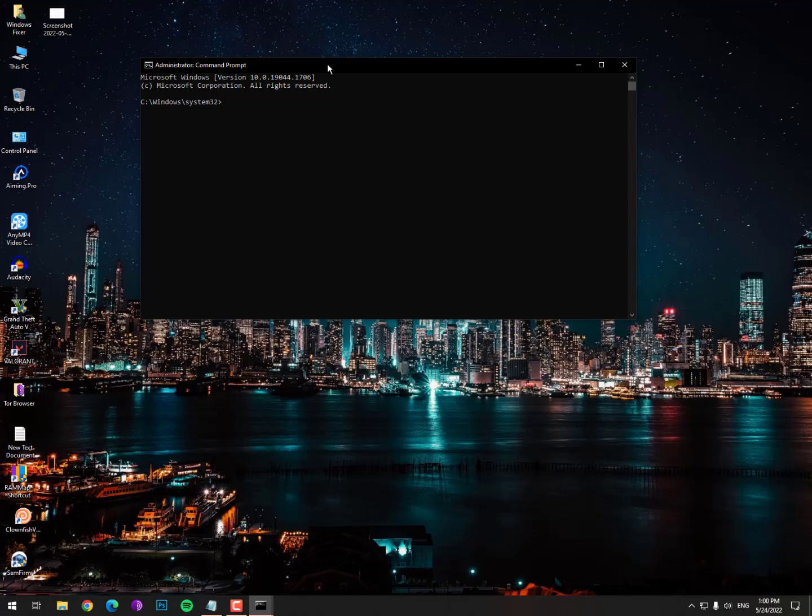Now for the second step, paste this command: scconfig space VGC space start equals space demand. Hit enter. It will change your service startup.